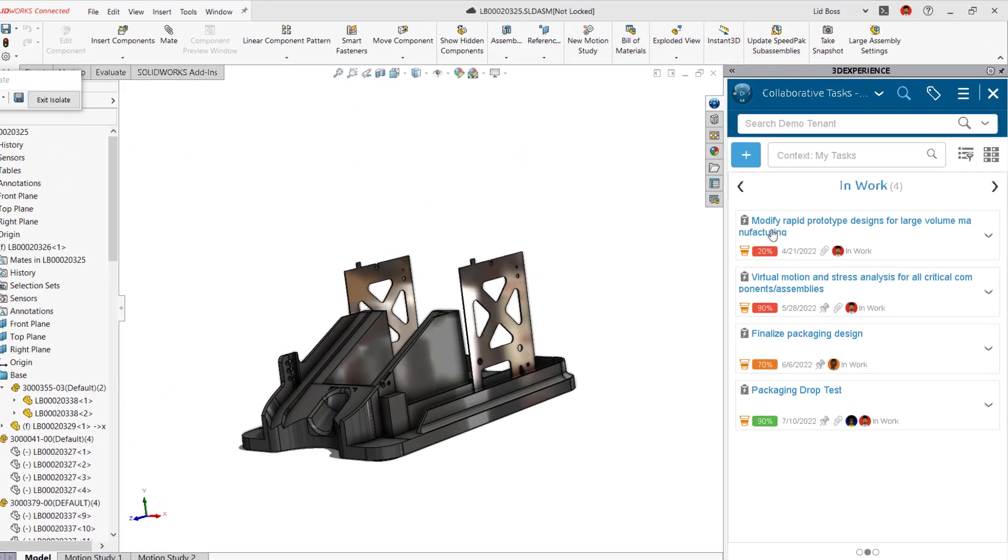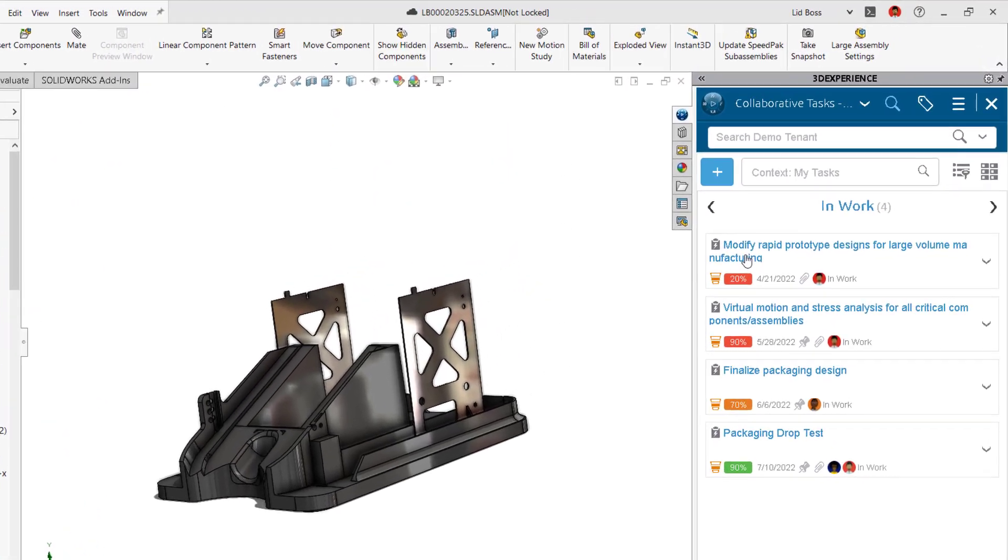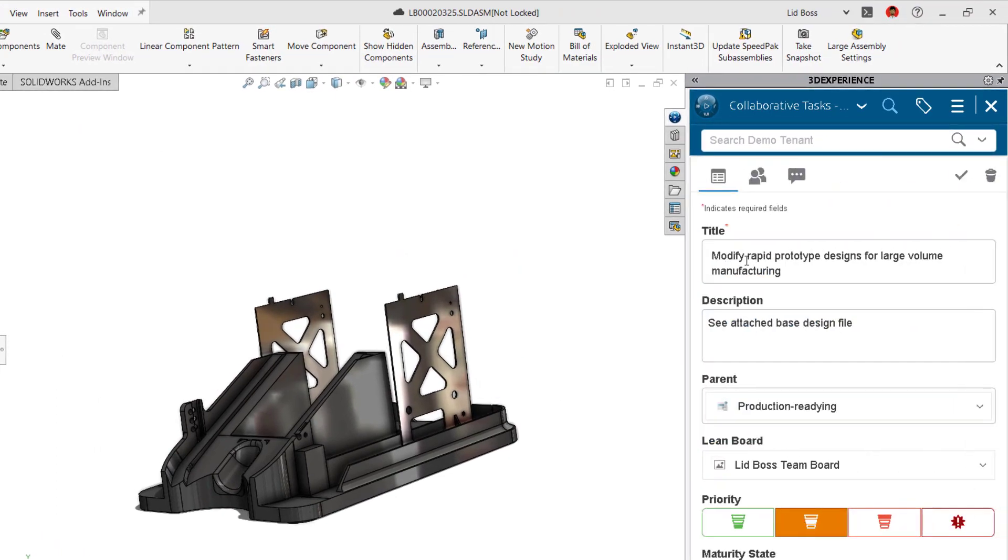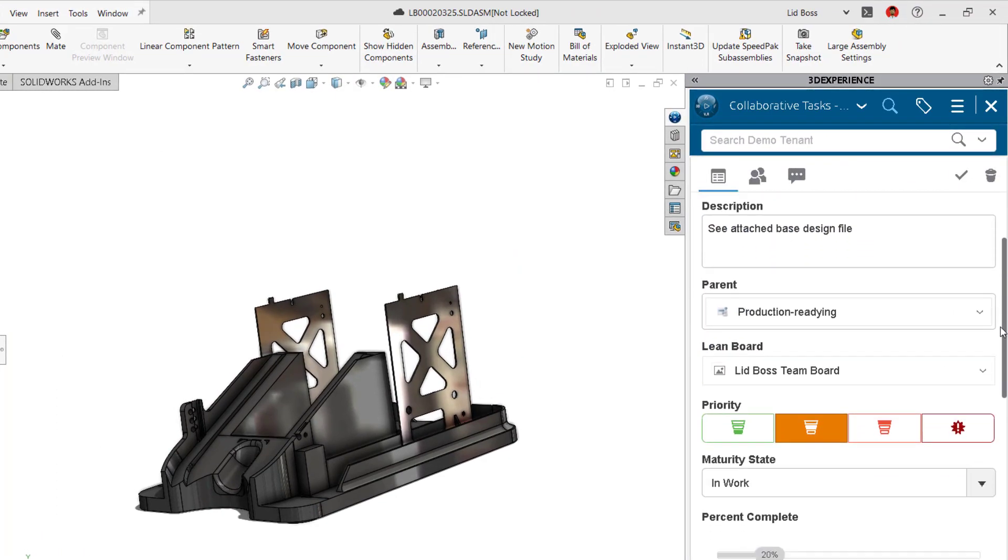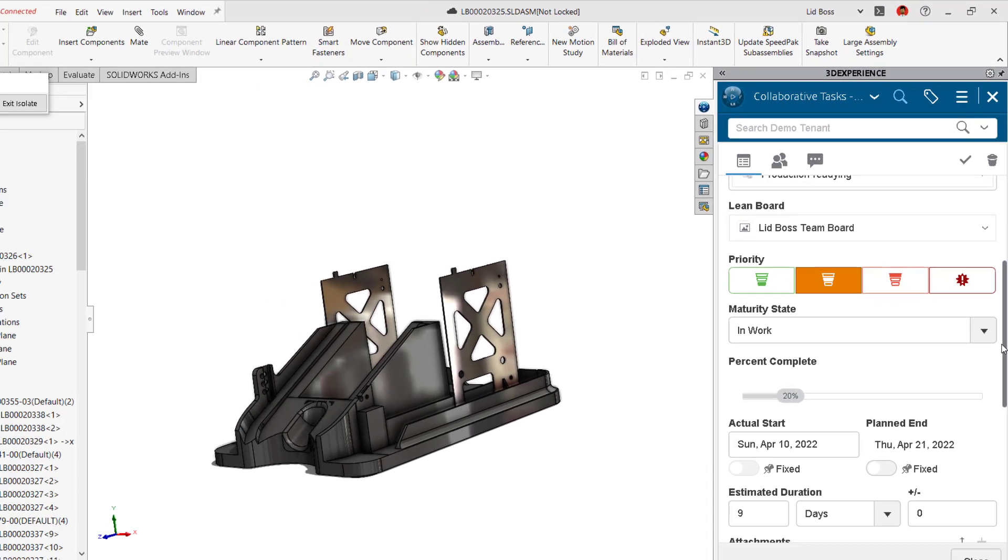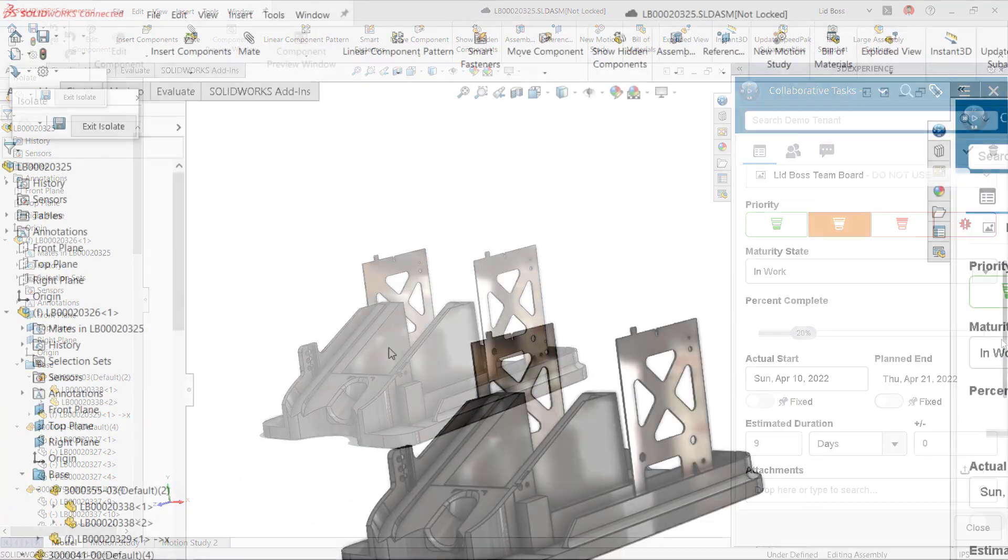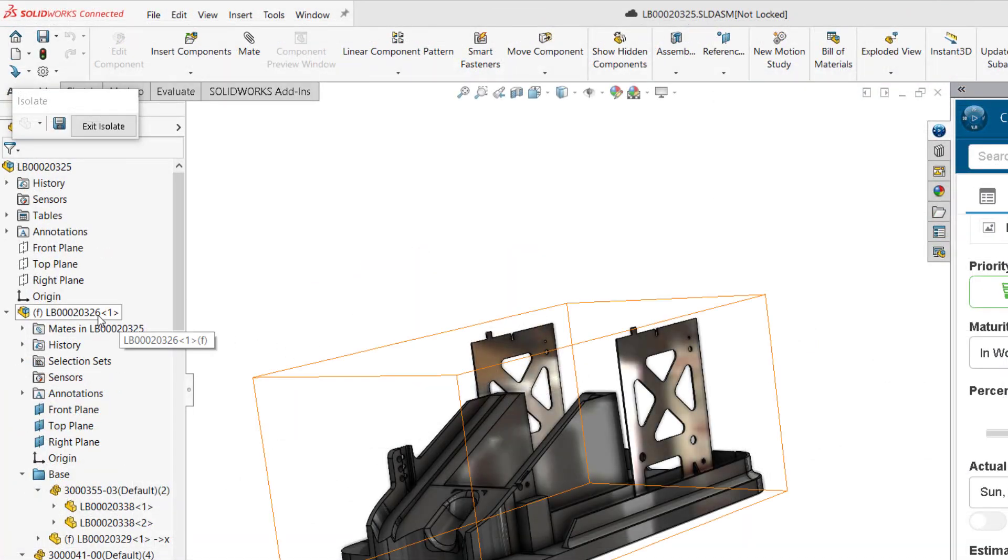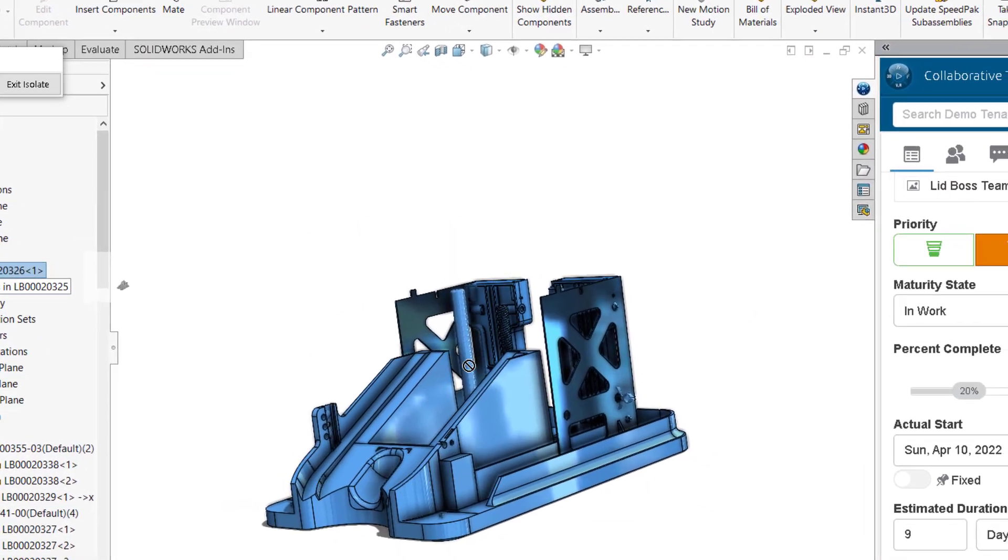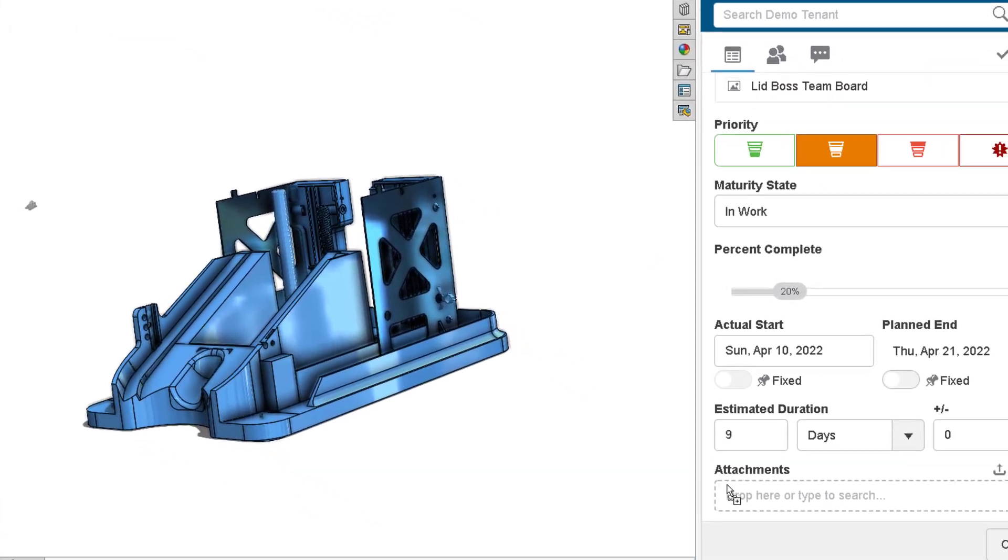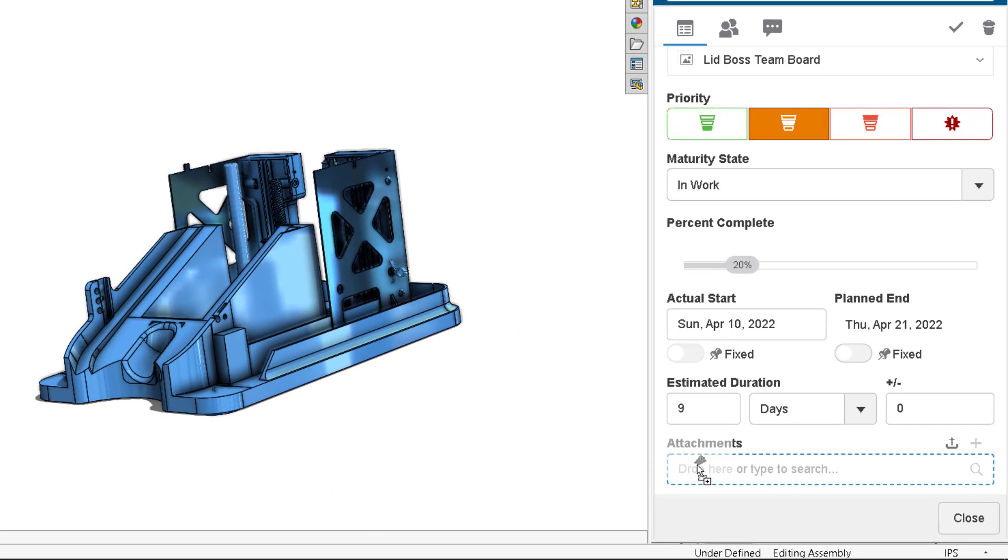And for Solaris users, you don't even have to leave your CAD application to check in on and update your tasks. A simple drag-and-drop command from the feature tree ties your design data right to the appropriate item.